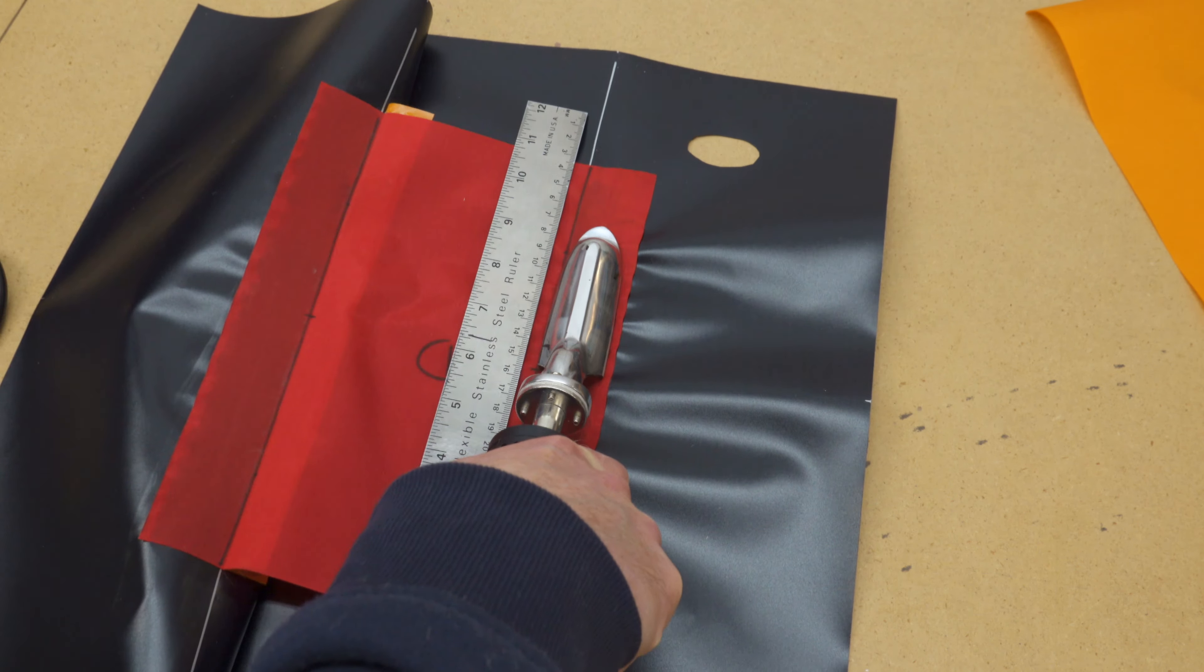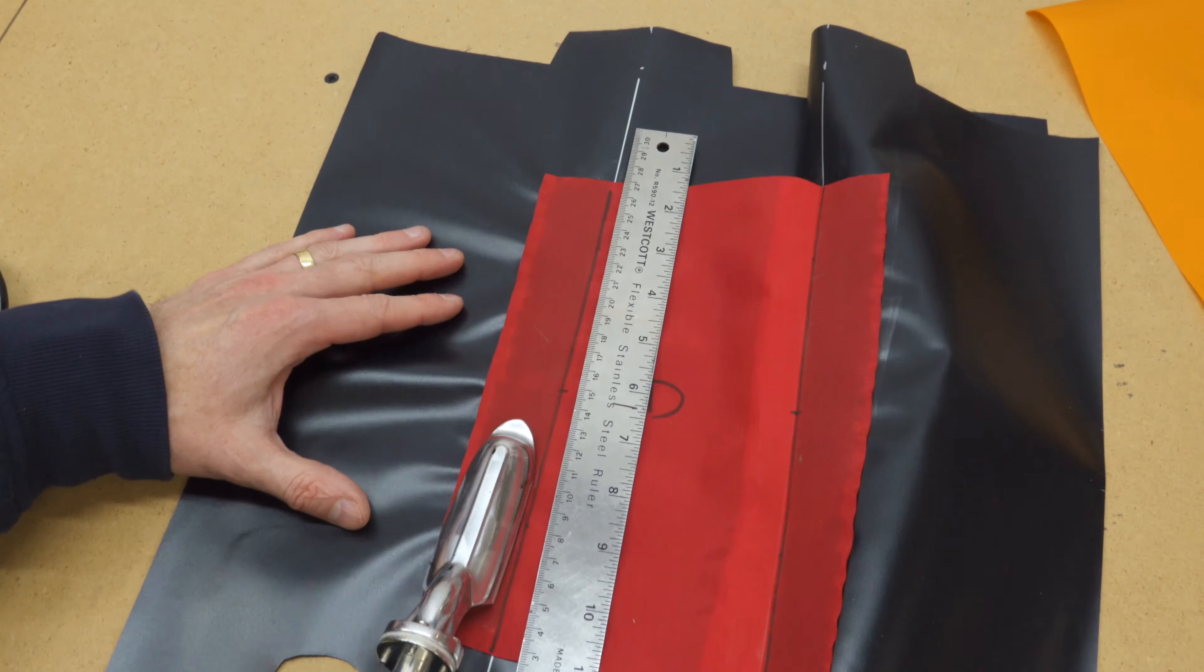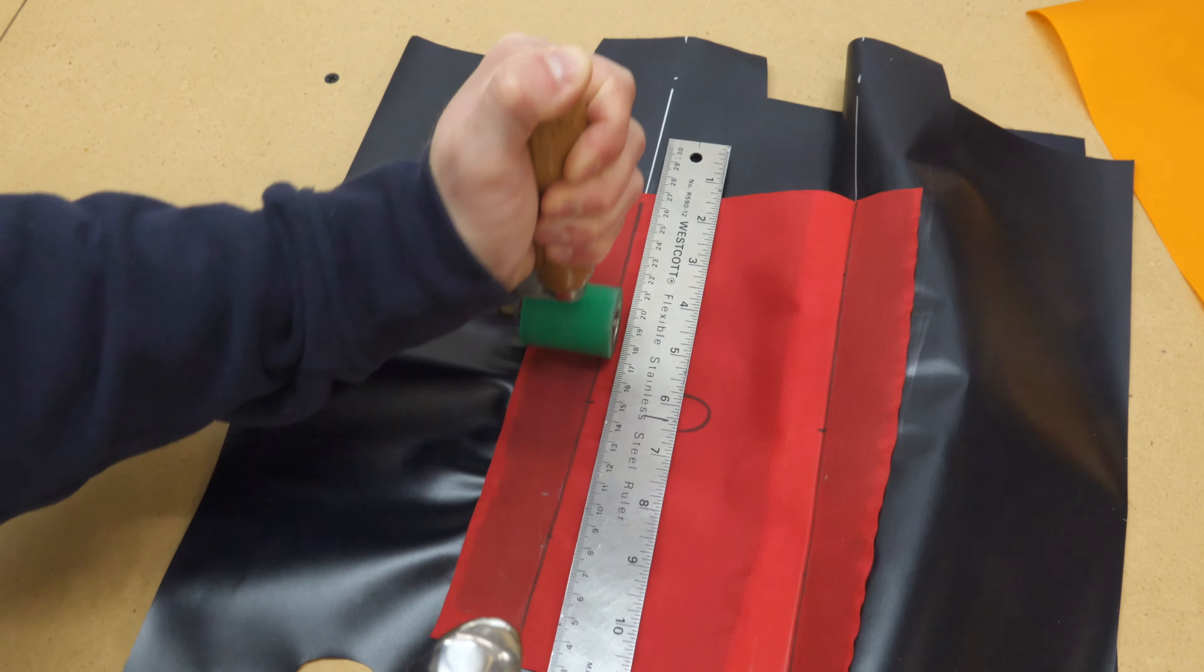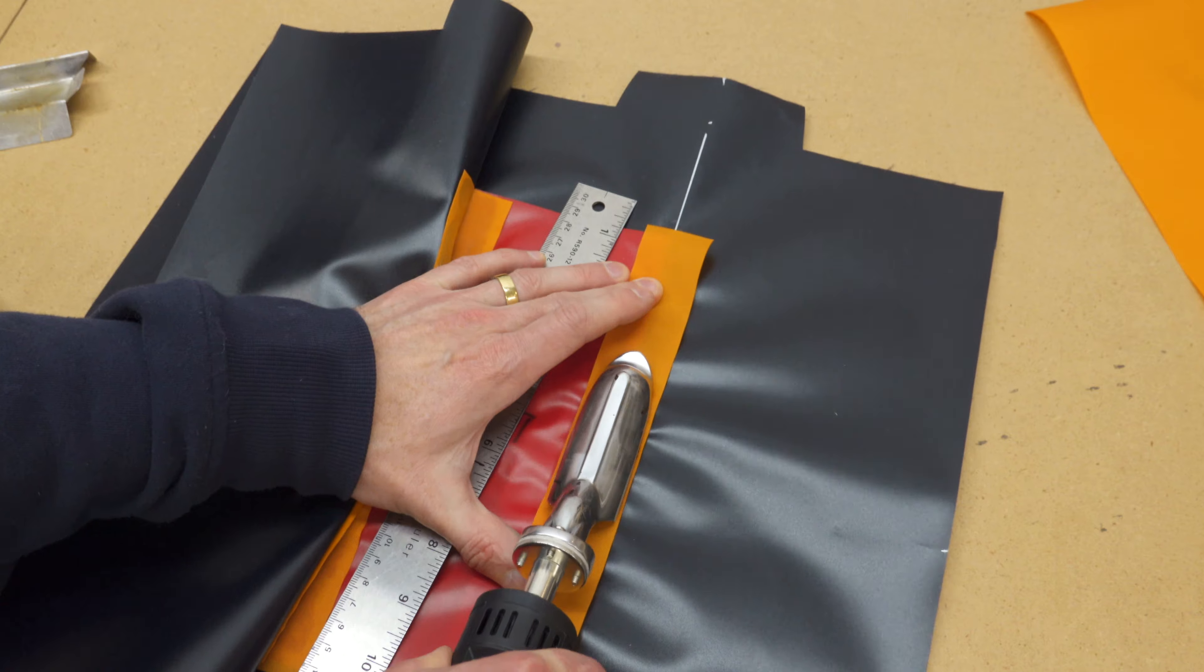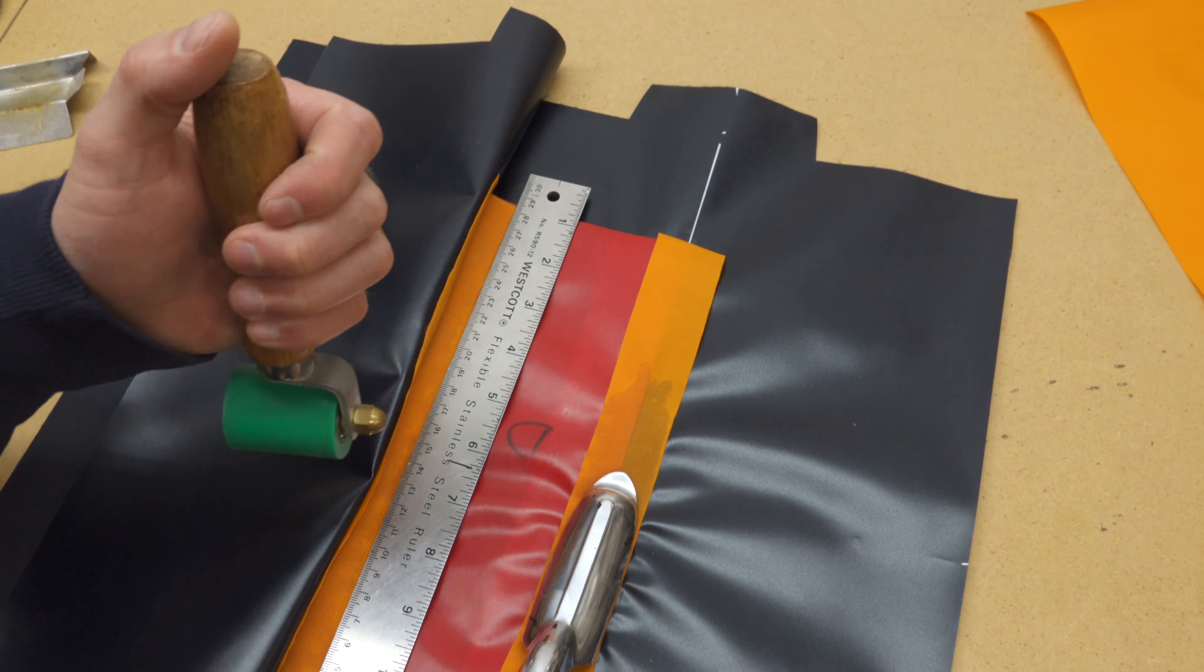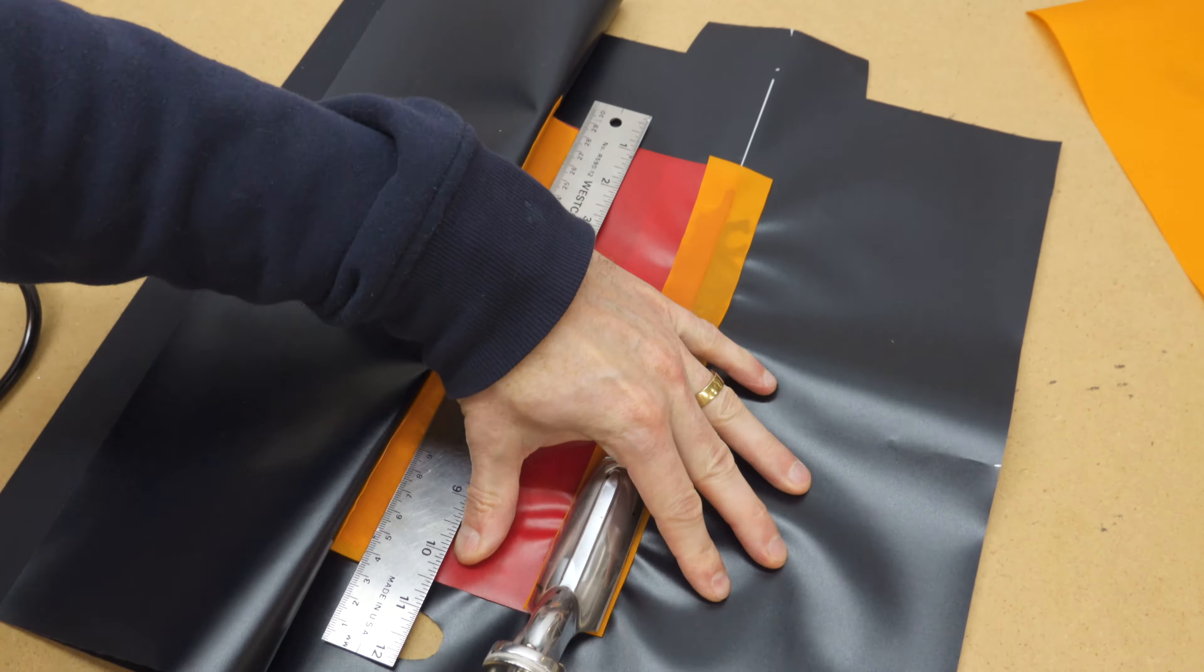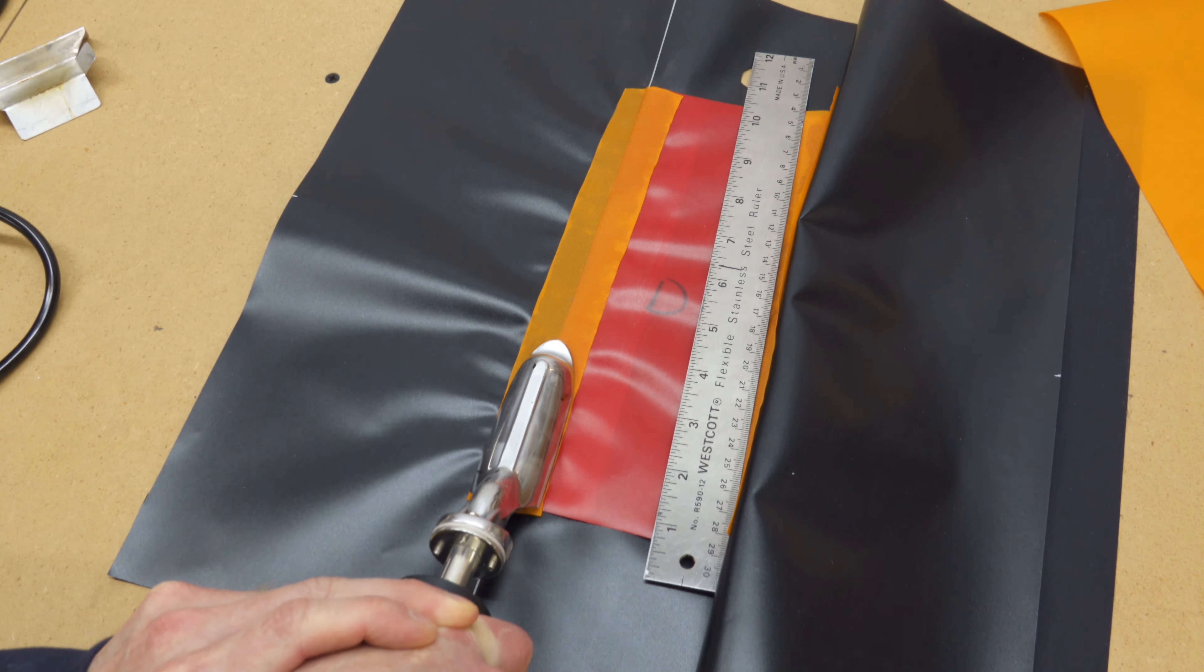Examine your welds to make sure the TPU layers are fused together between the fabric layers, and that the TPU isn't damaged beyond the ends of the welds. The TPU is what makes the fabric airtight, so if there's an area that looks like it could have been damaged by the iron, seal a small scrap of fabric over it now.